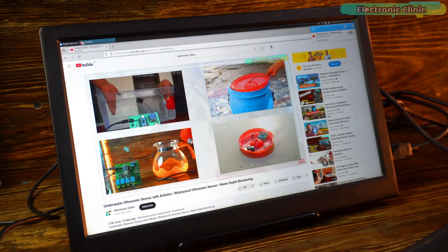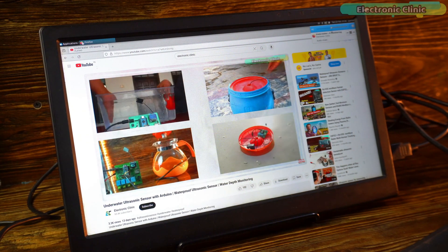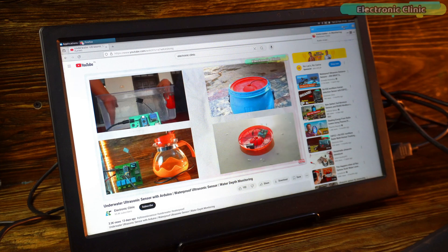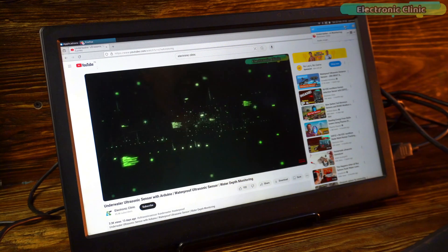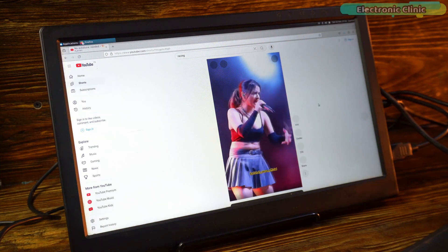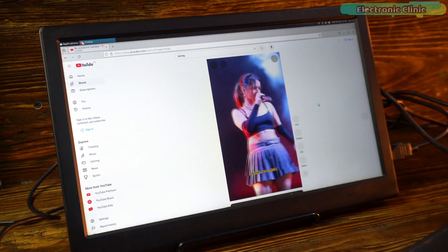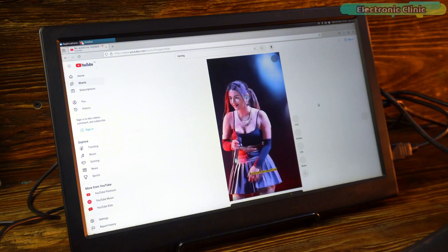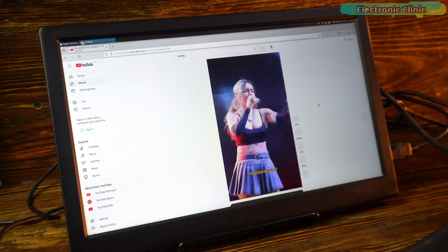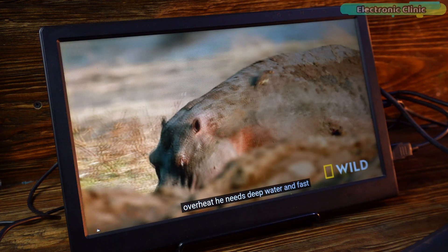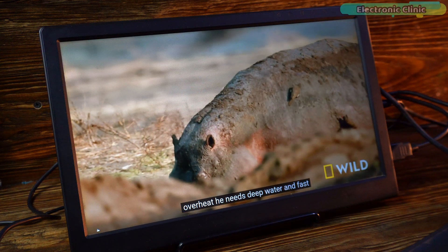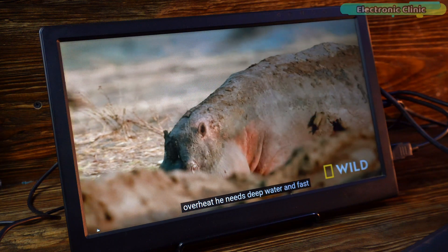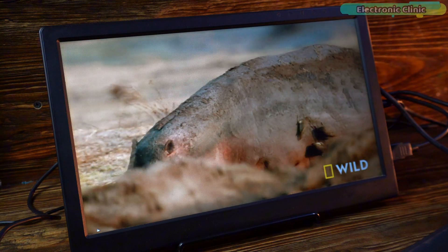While working on a project, we can play a tutorial video, listen to our favorite singer in high quality HD, watch a movie, and honestly watching a documentary on this feels like a whole different experience.